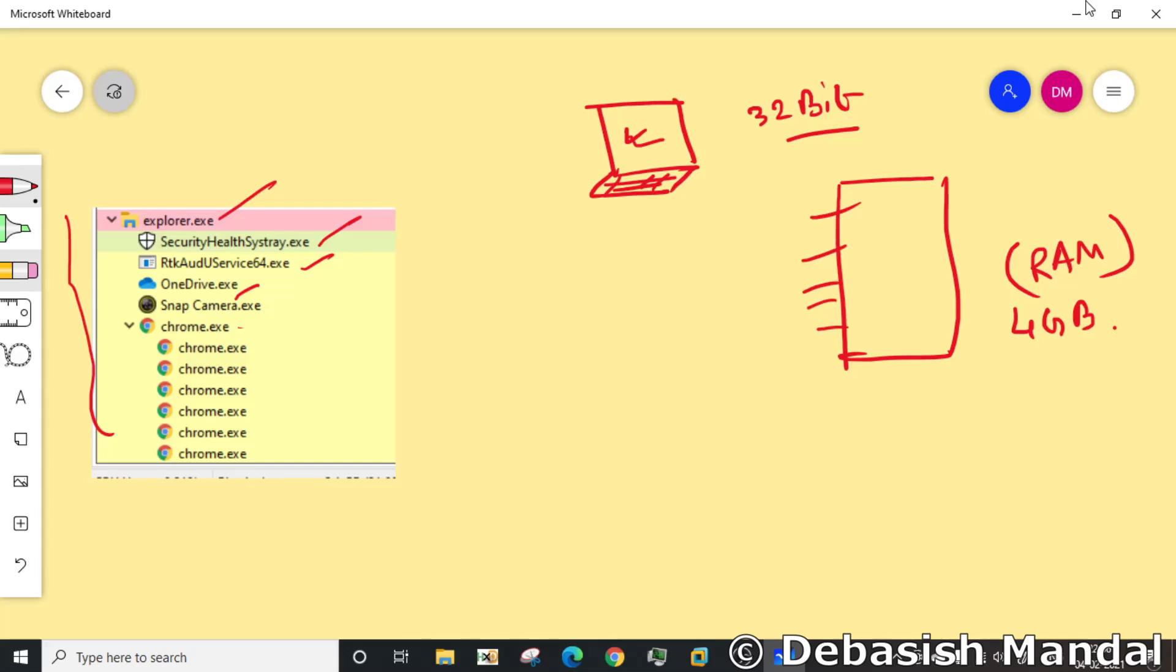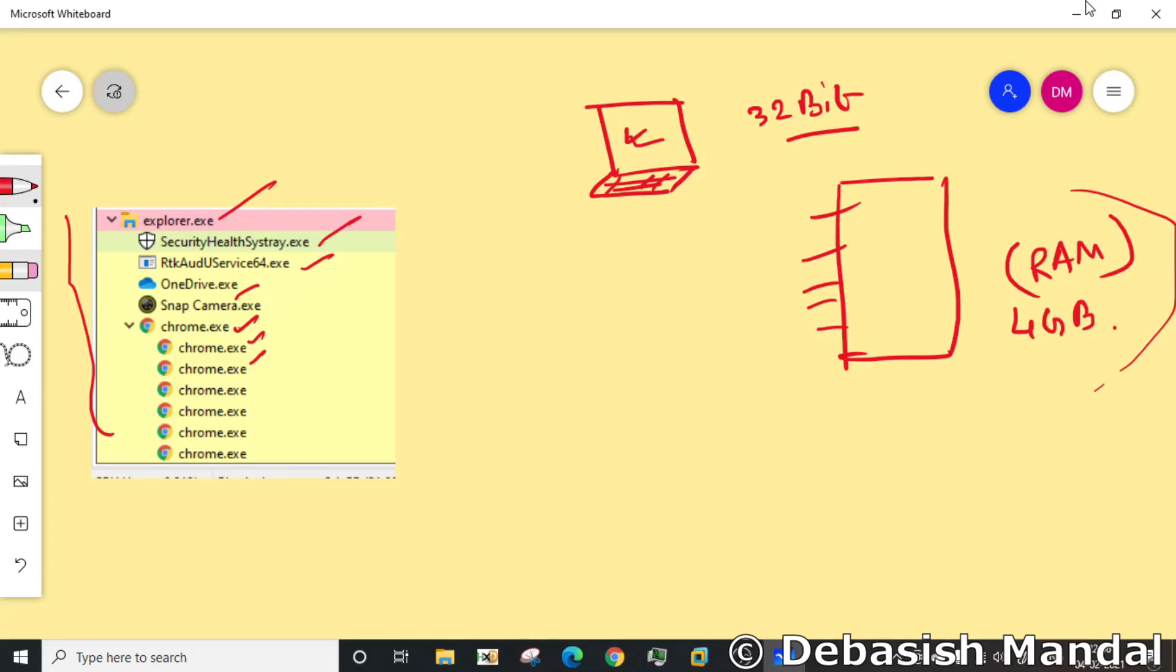Now here comes the concept of virtual memory. The operating system actually creates an emulation to all these processes which makes them feel like each of these processes is having access to this entire 4 GB of physical memory. So that memory is known as virtual memory.